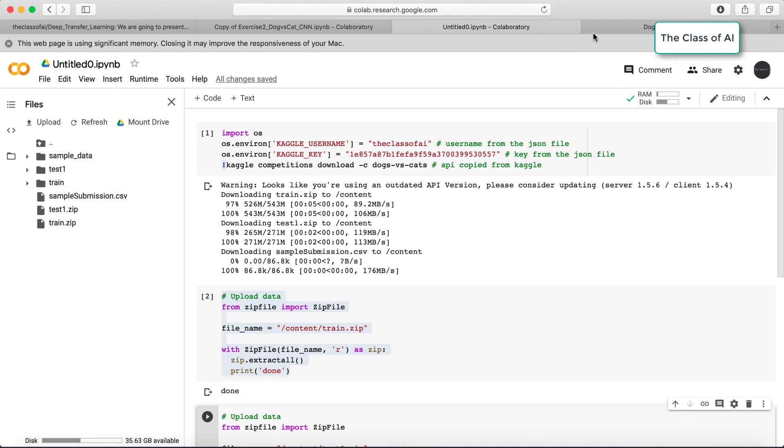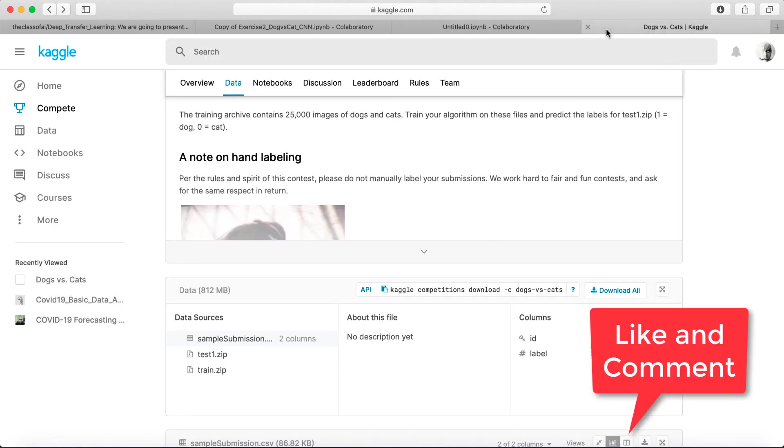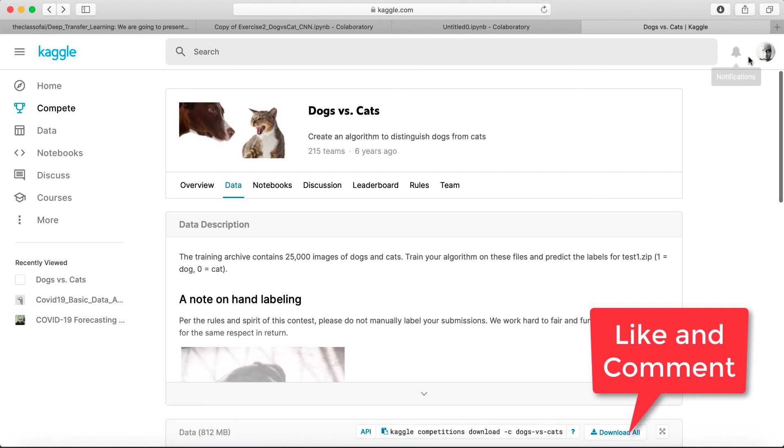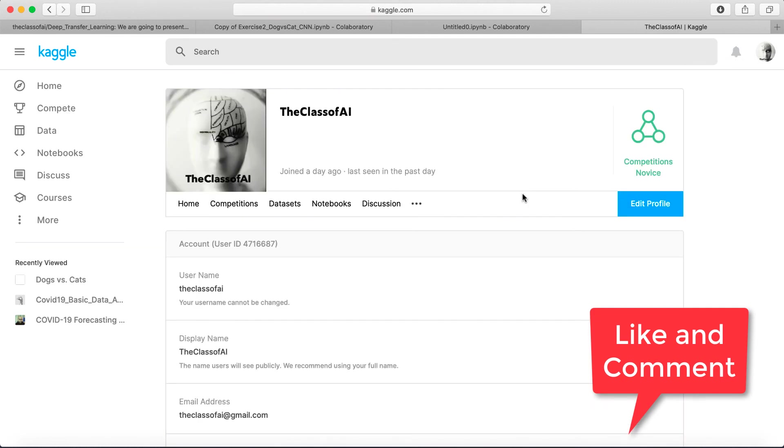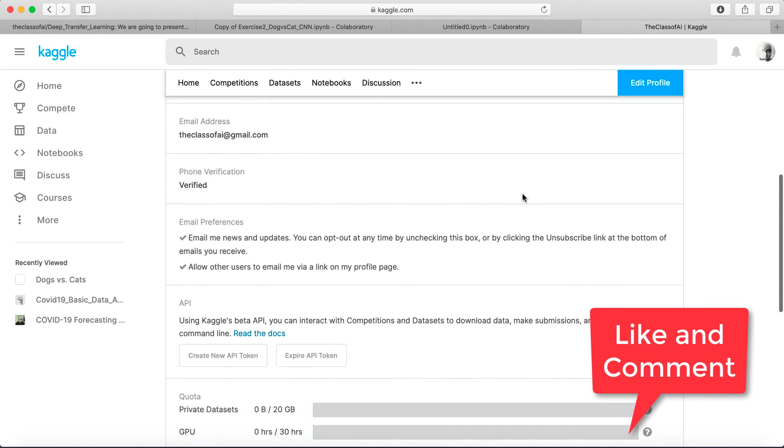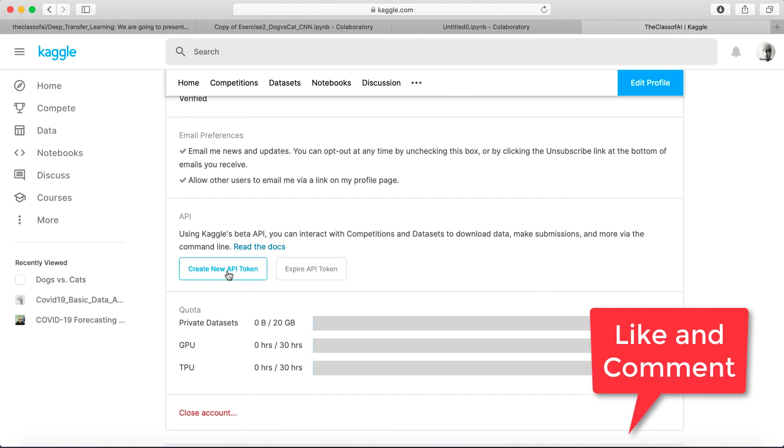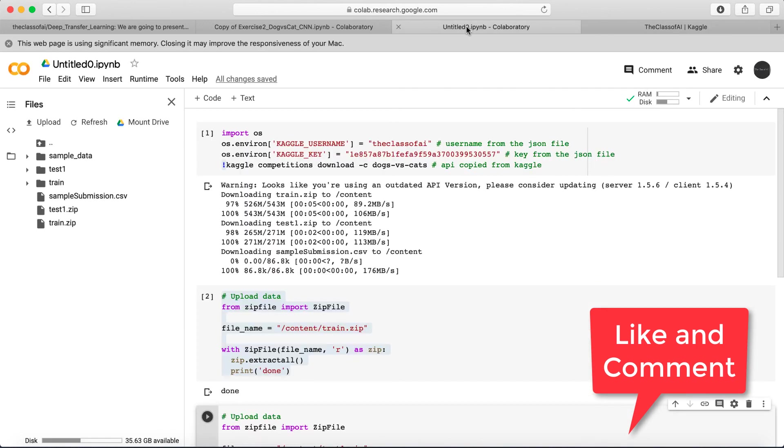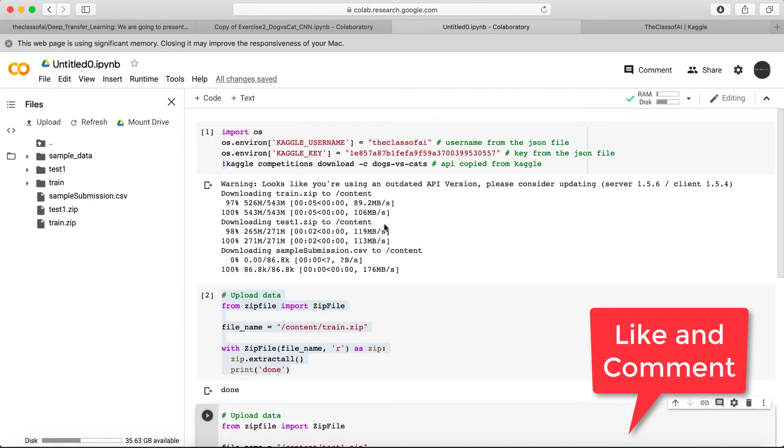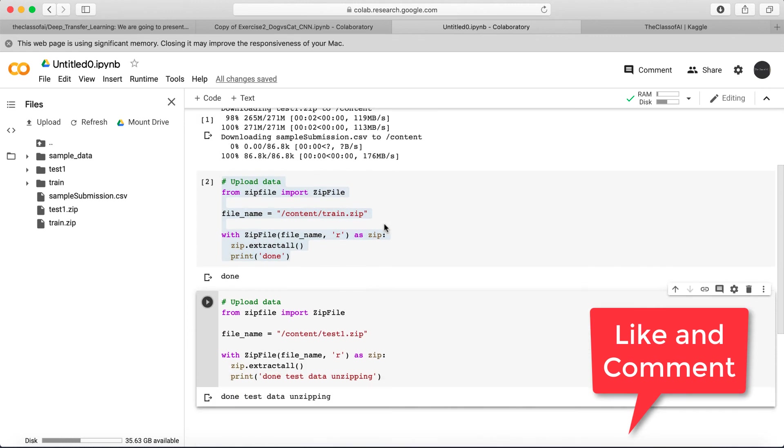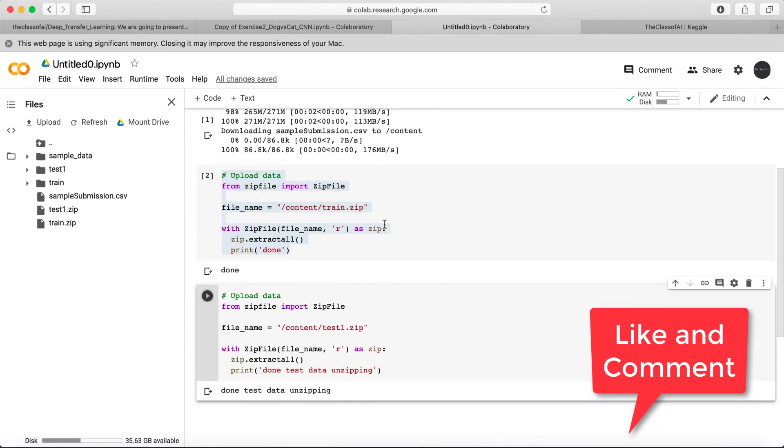Just to recap, you have to use your Kaggle username and your Kaggle key which you can take from here. Go to your Kaggle account, go to my account, and get your API key which gives you your username and key. Just use this code to unzip the data.